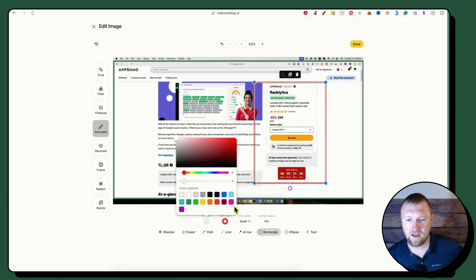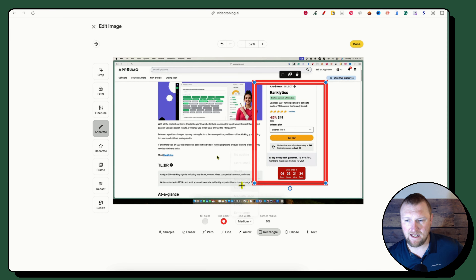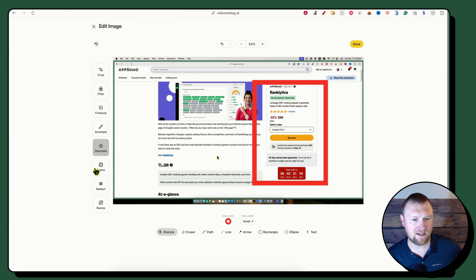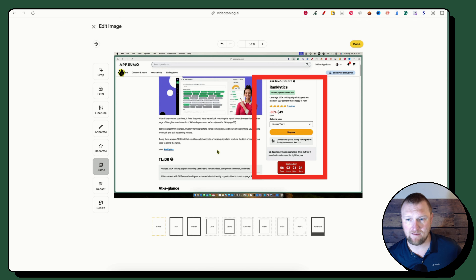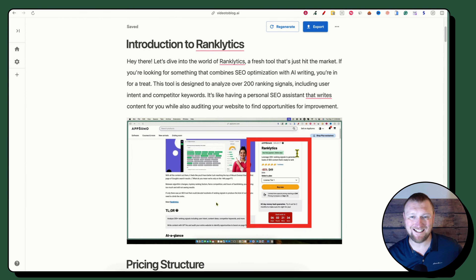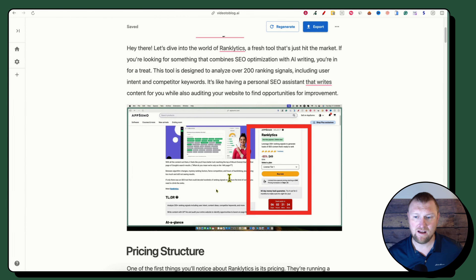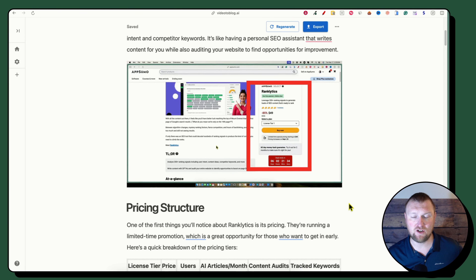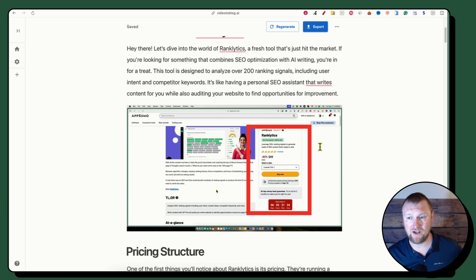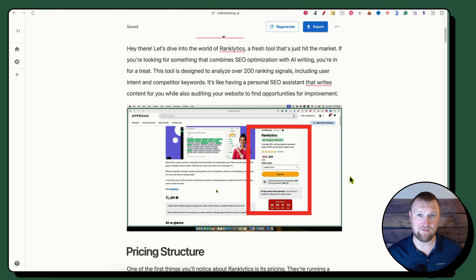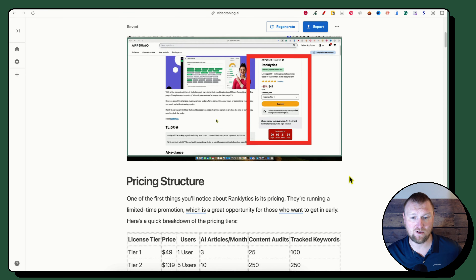You can also decorate and add frames to the image, resize it, then push Done — and the edited image updates live in your blog post. So you can make these screenshots stand out even more. I really like that feature — it's a secret feature you wouldn't know about unless you clicked on the image and discovered the edit pencil that opens a full image editor. Super cool.